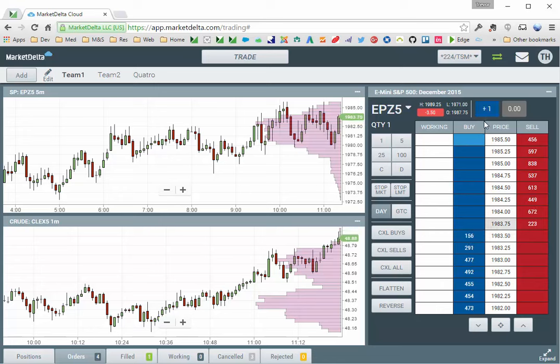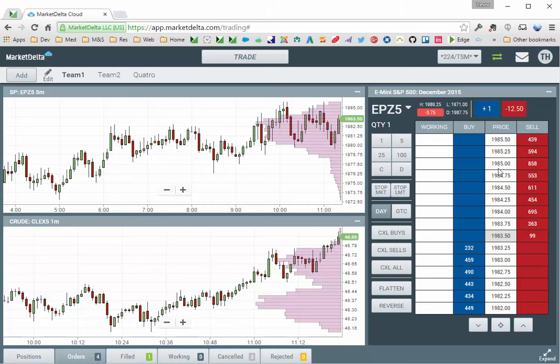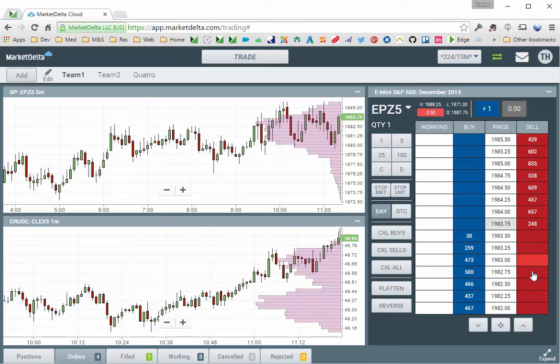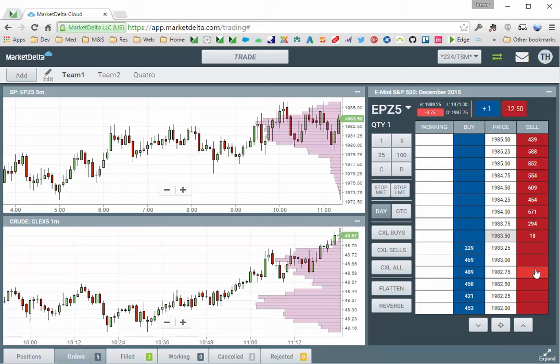You can see it establishes a long position. And to submit a market sell order, go in the sell column and just click anywhere down below the best ask. You can see that sold one and I am now flat.